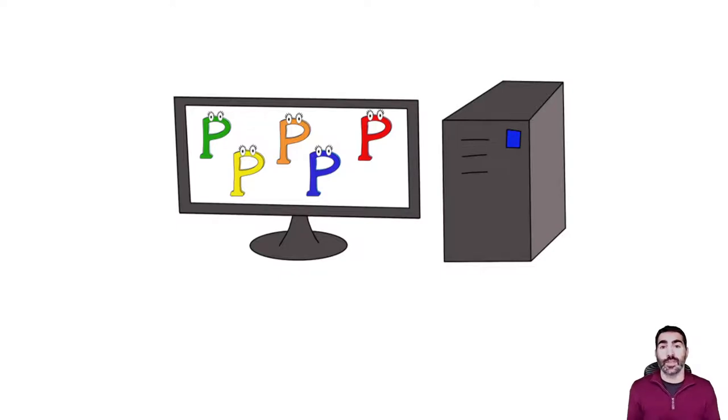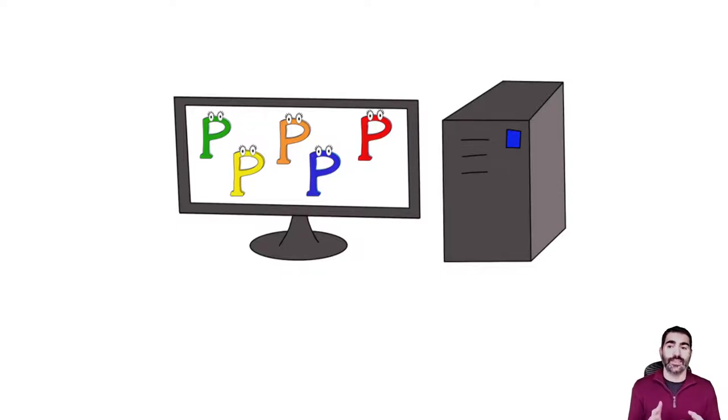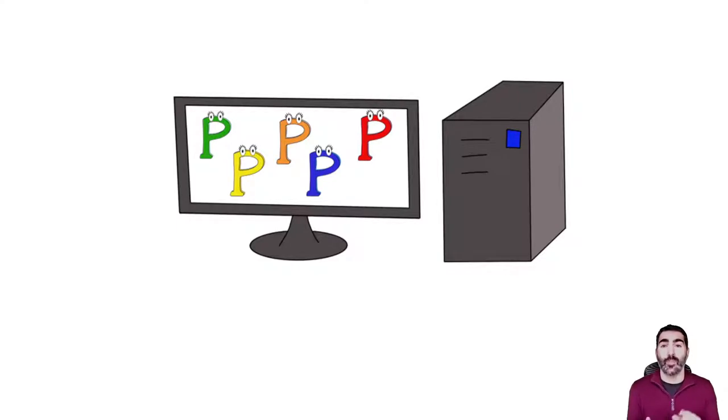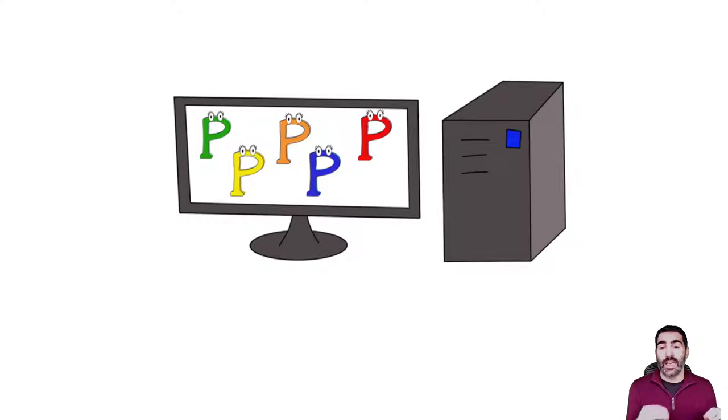What are containers, Kubernetes and Helm in less than 5 minutes? Let's start with a situation where we want to deploy a number of processes that are going to compound our application in a computer.